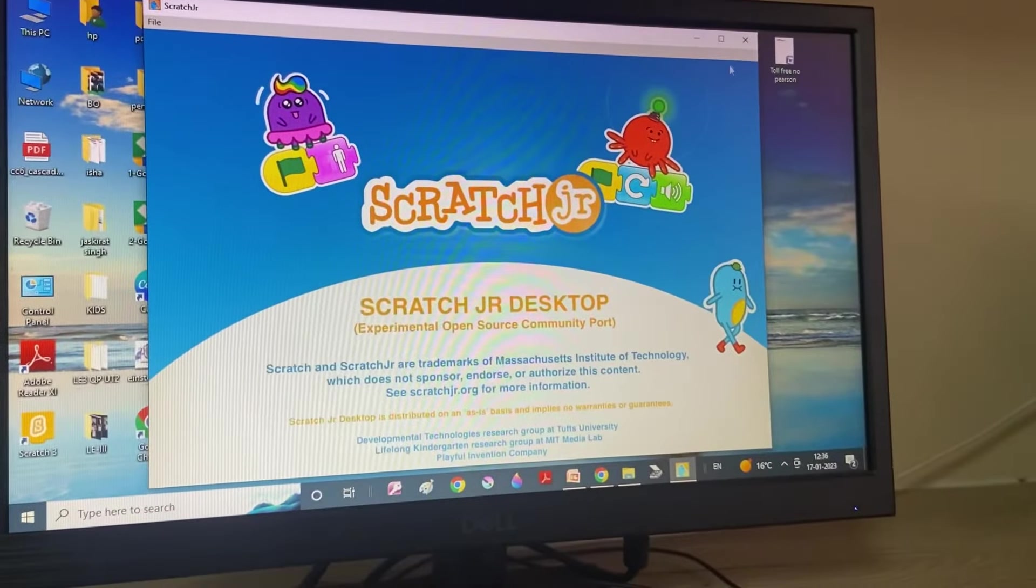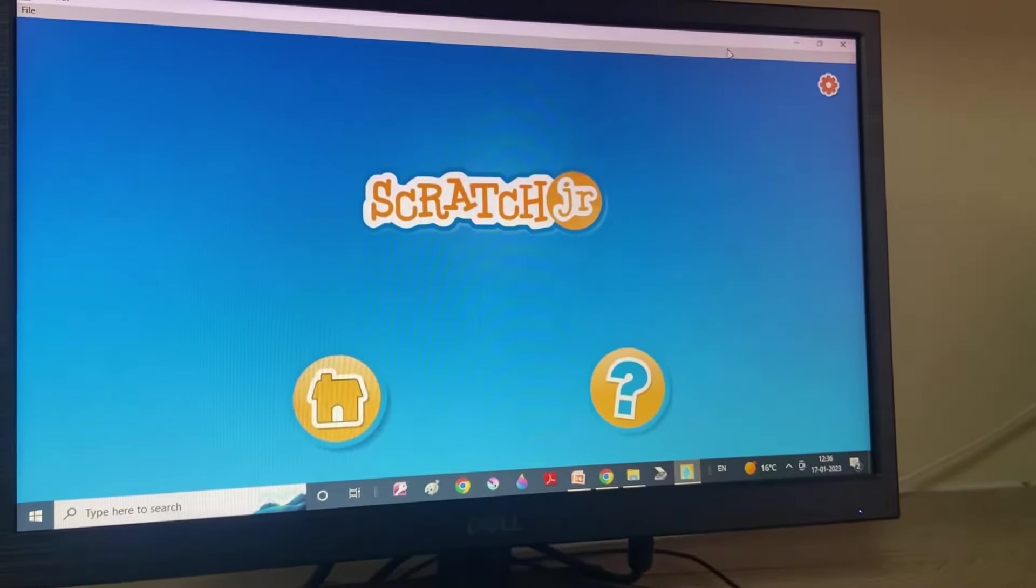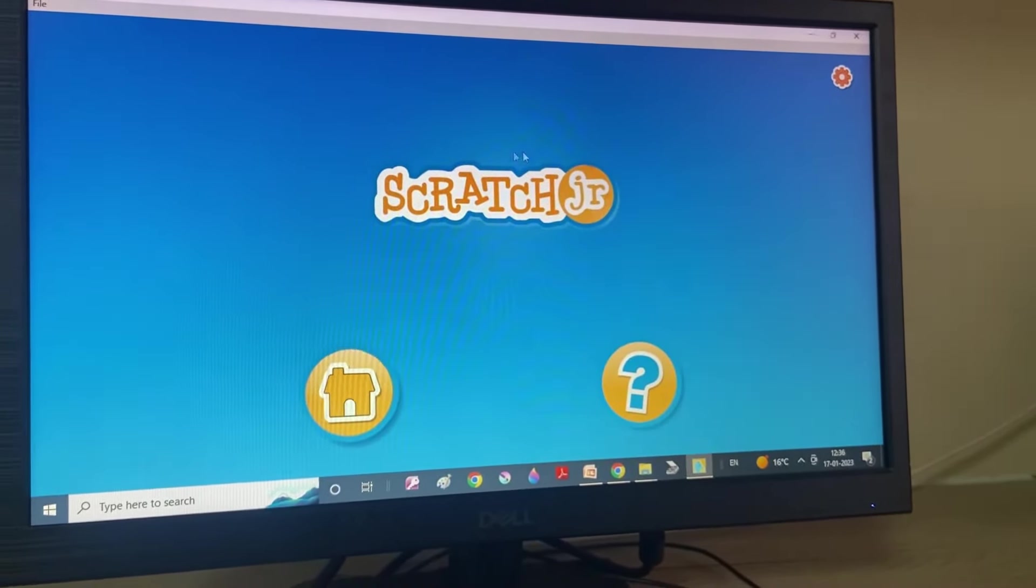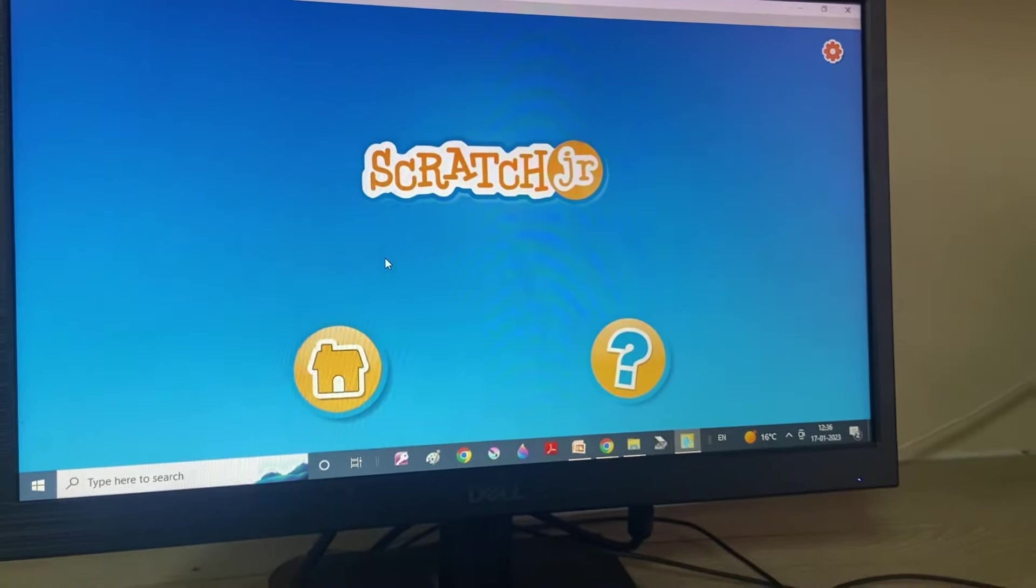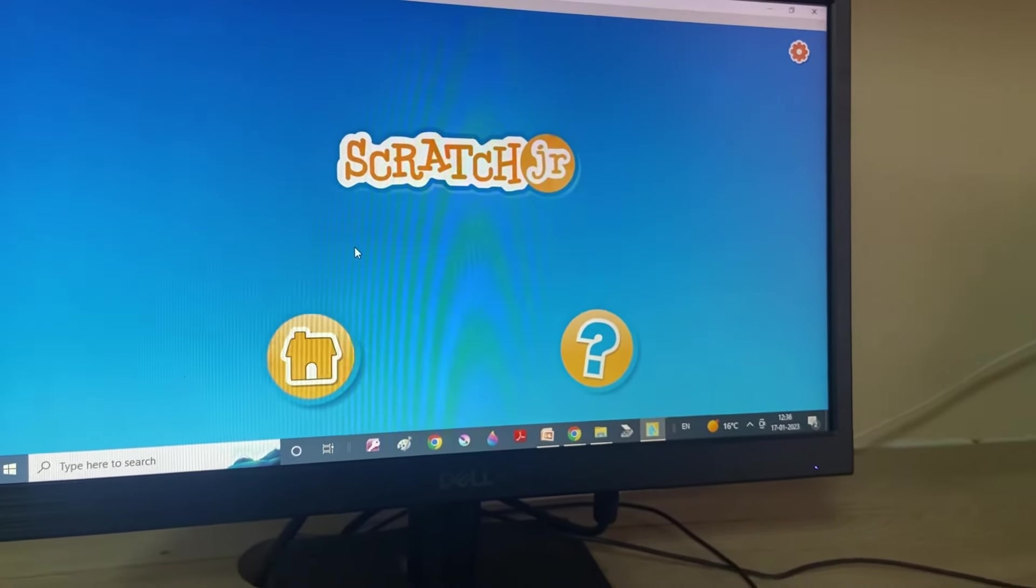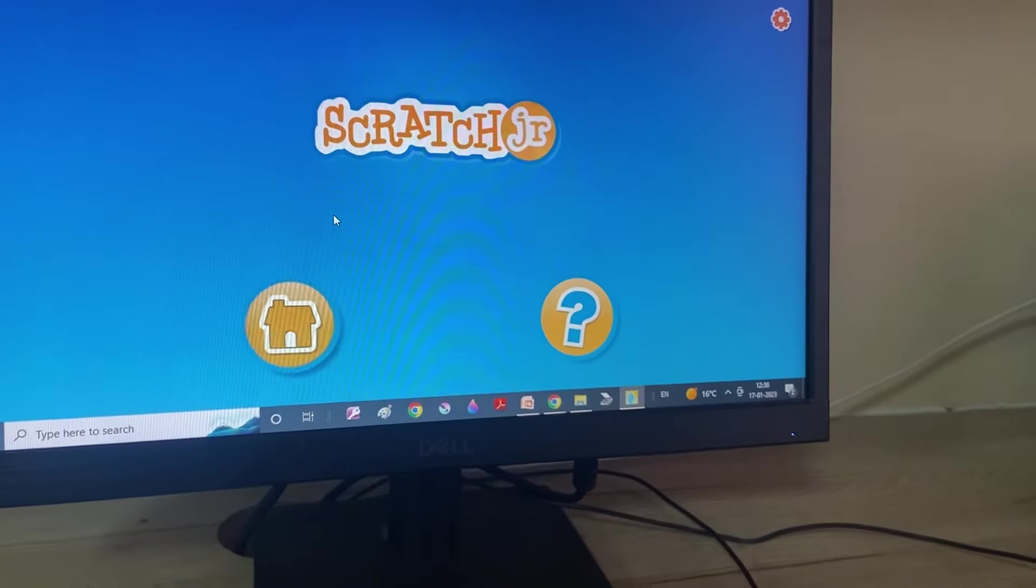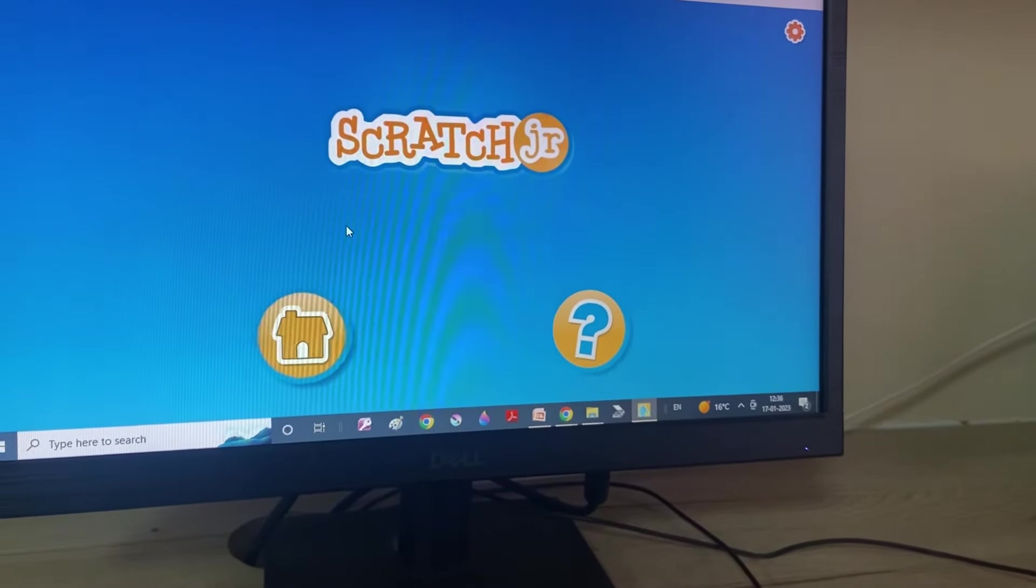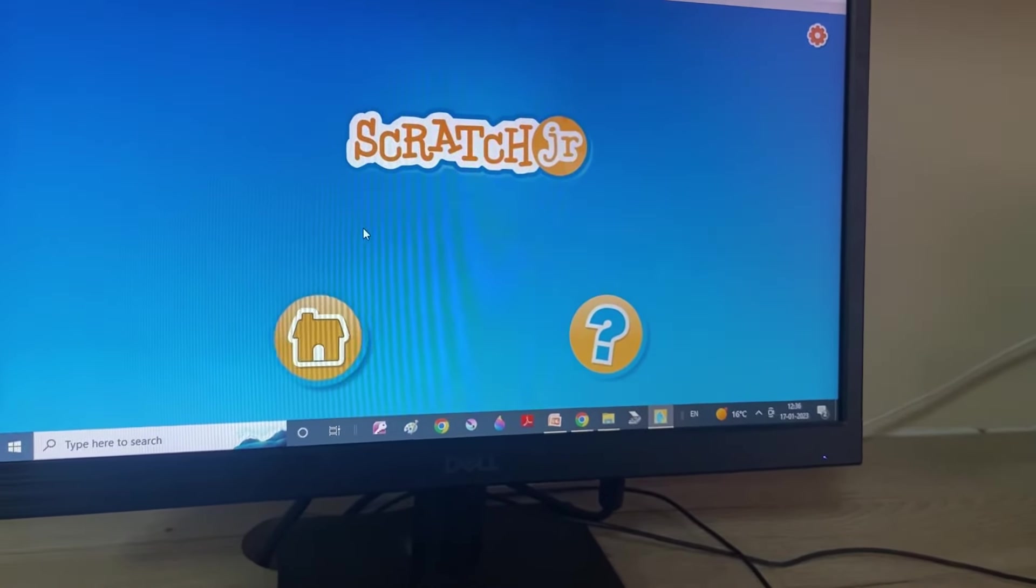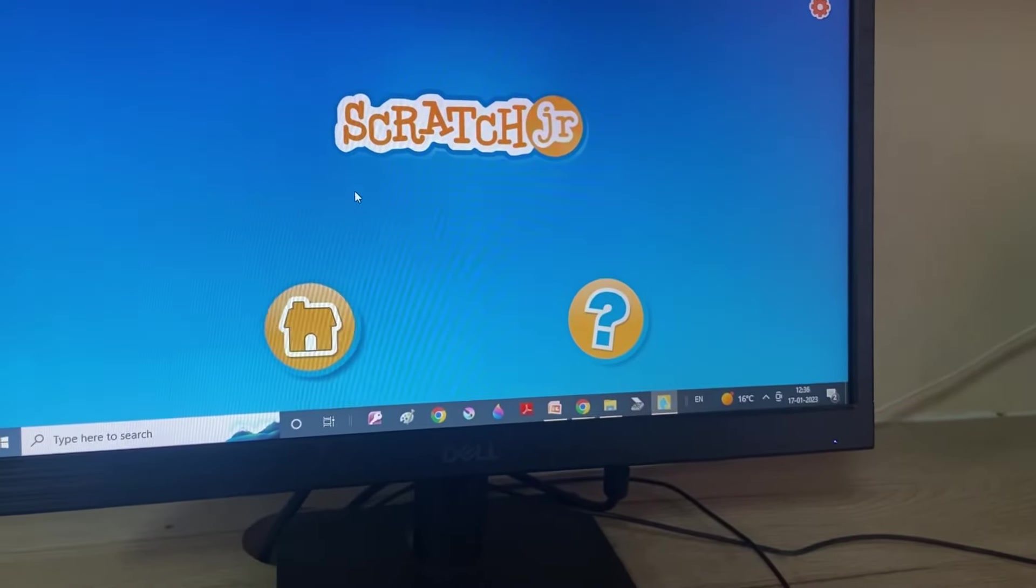Now, this screen will appear. So, now this is the first screen. Do you remember Scratch Junior is a programming language that helps you to do coding and make games, animations, etc. Right?